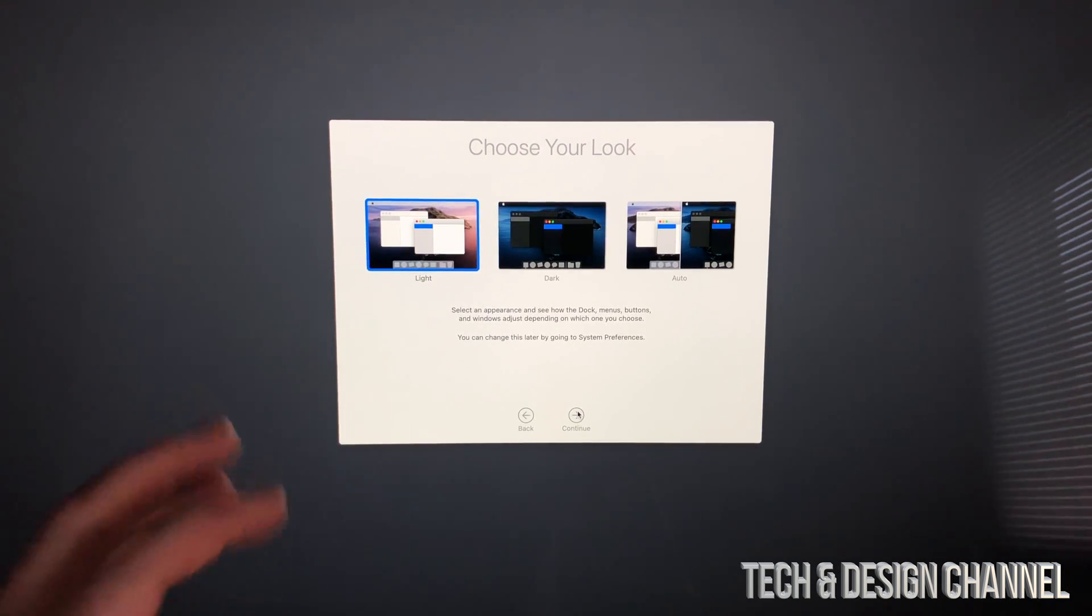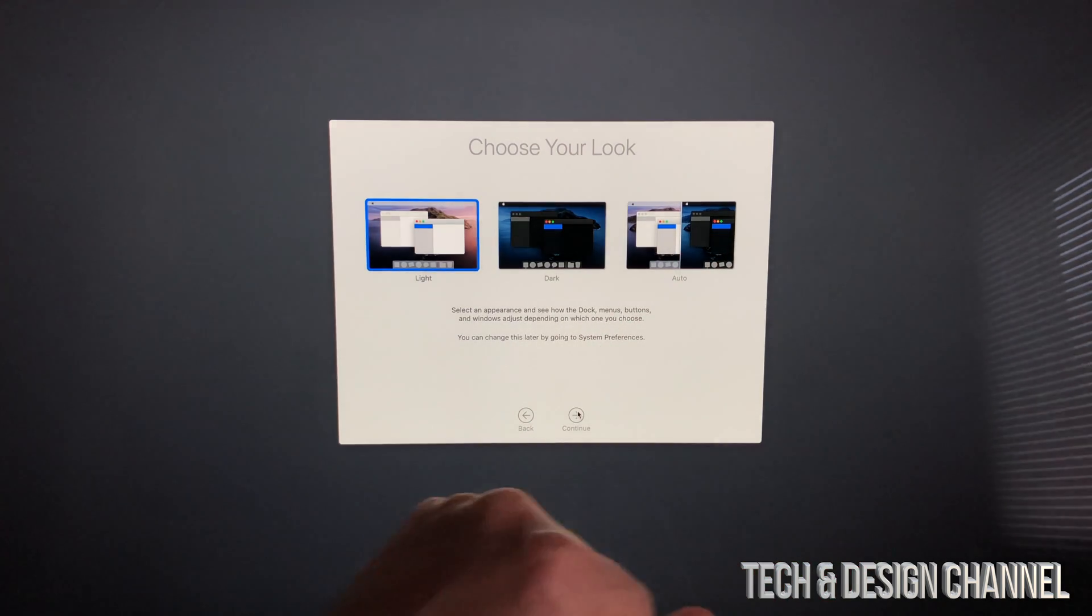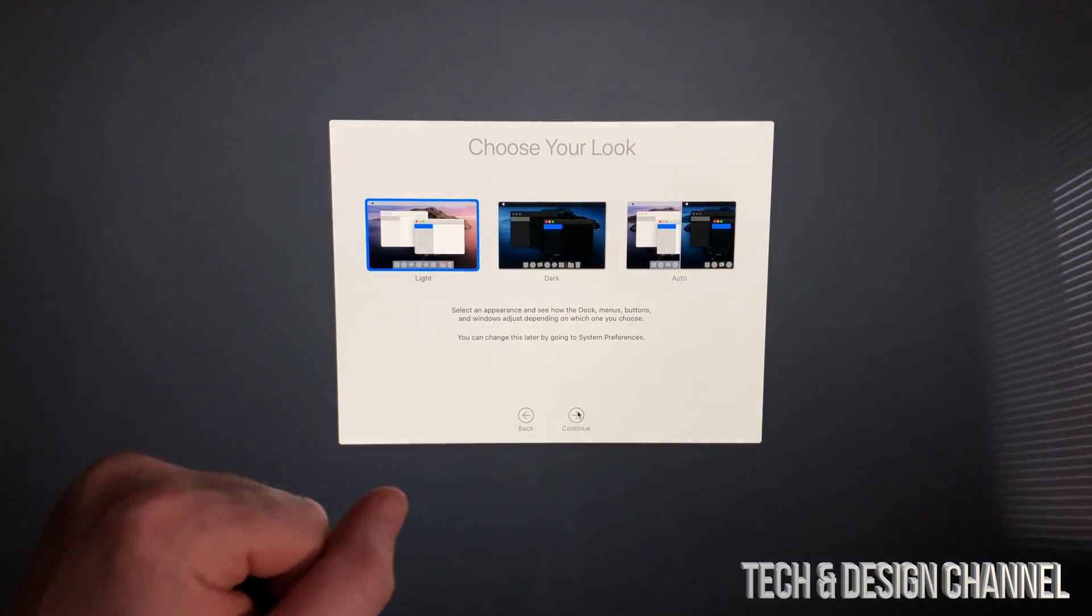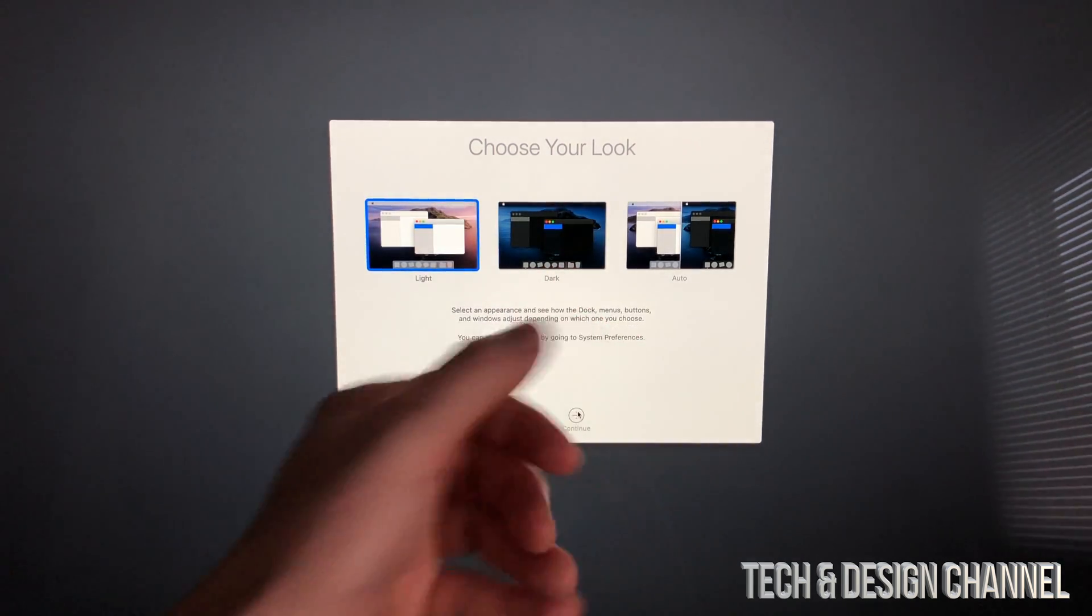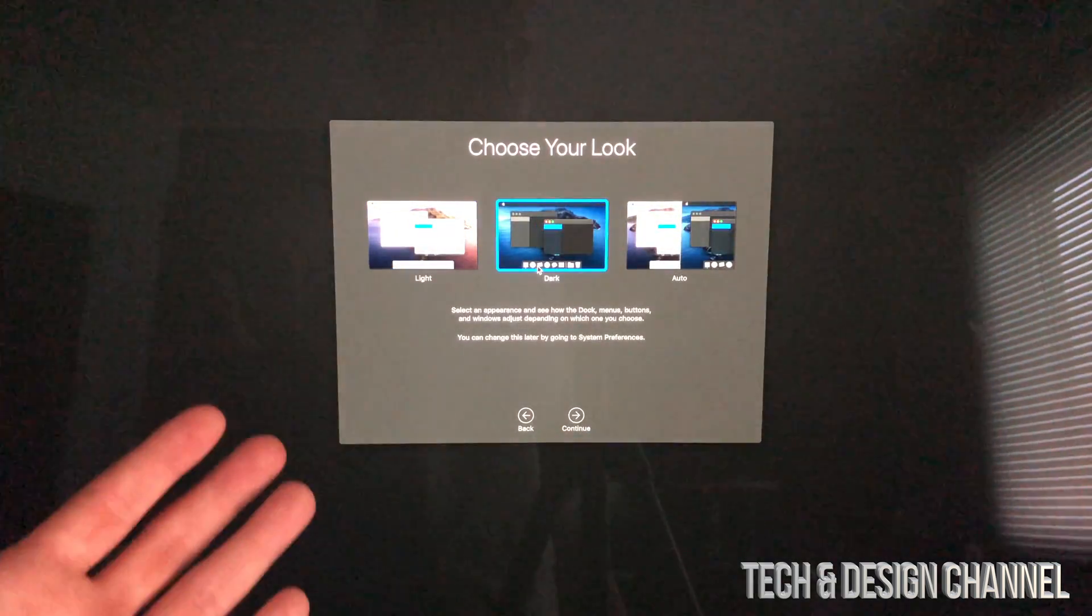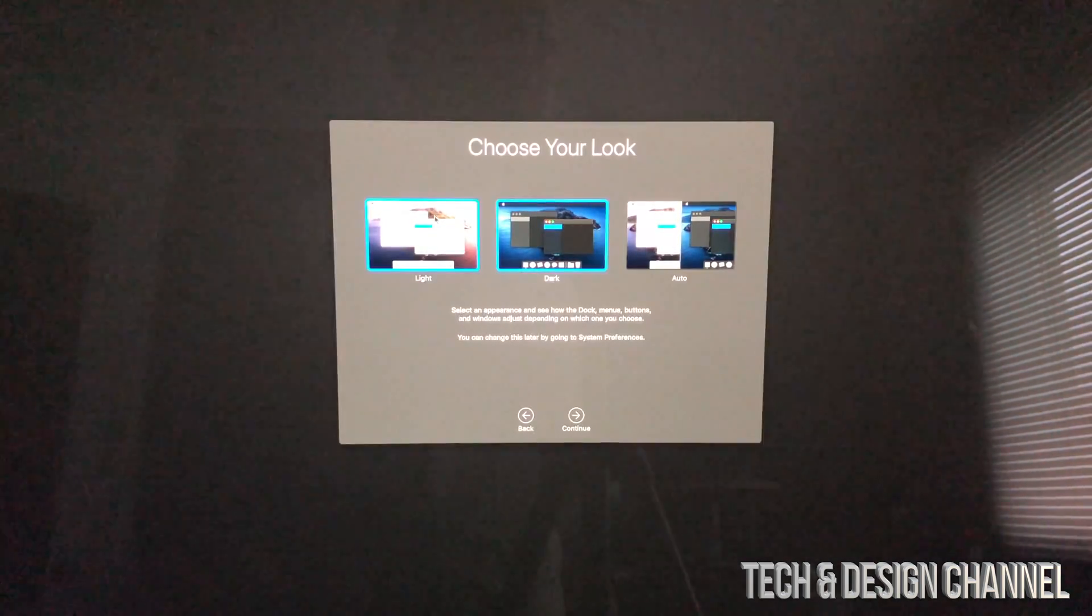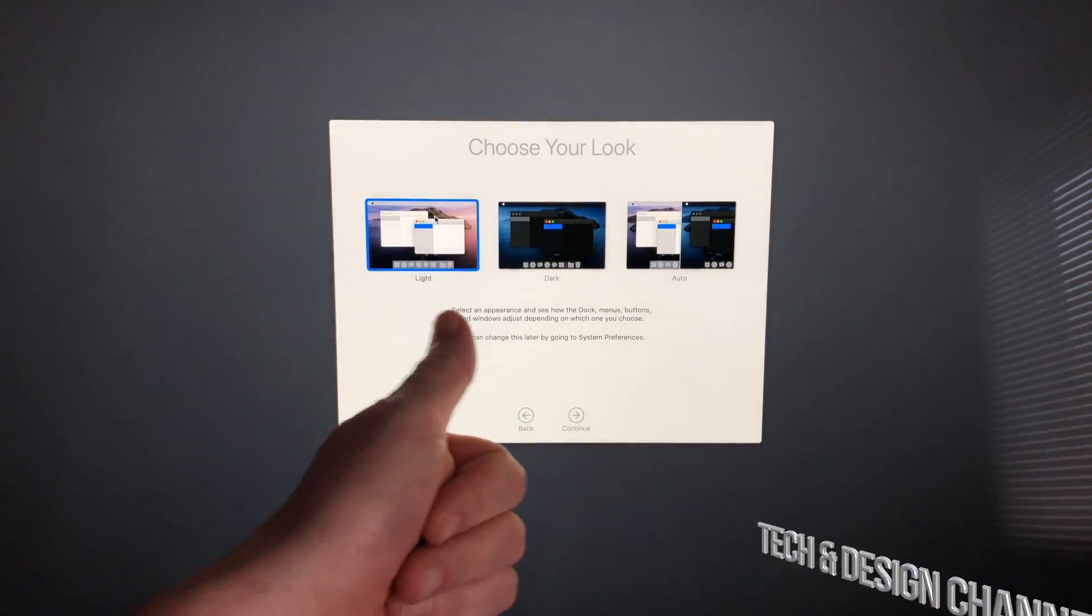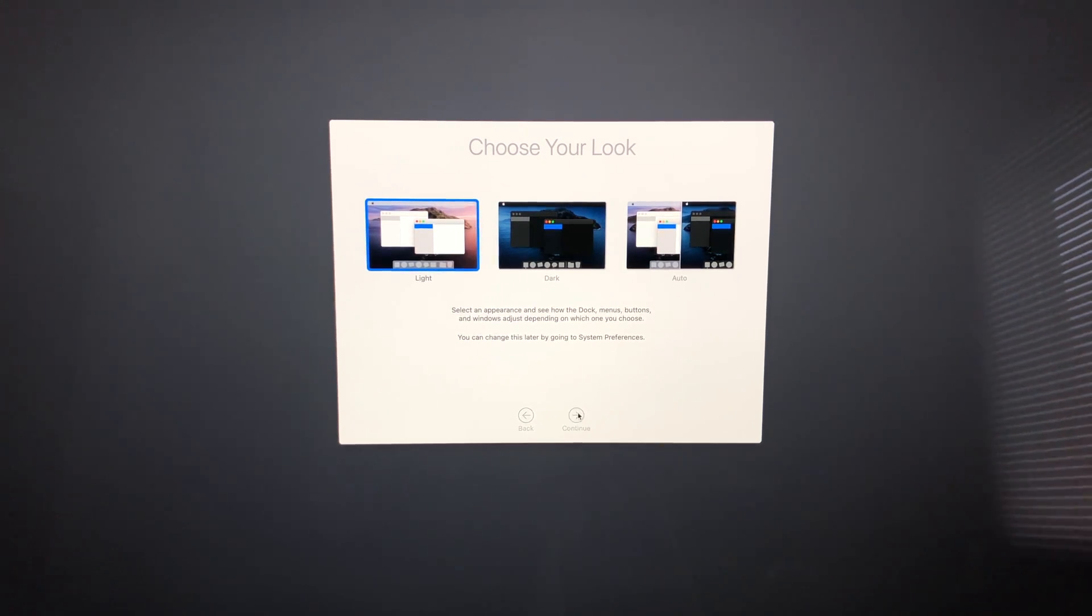Now it's a choice between Light, Dark, and Auto. Most want Light for that classic look, but I like Dark because it changes everything to dark and I like the way that looks. You can see I changed it to Dark, but to make this video easier, I'll leave it on Light. We can change this whenever we want in System Preferences later. Now it's setting up the Mac.